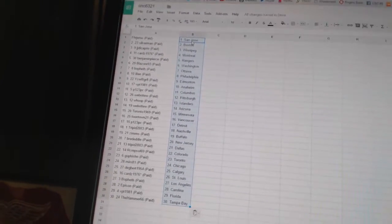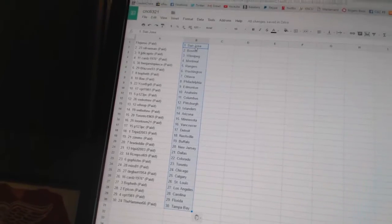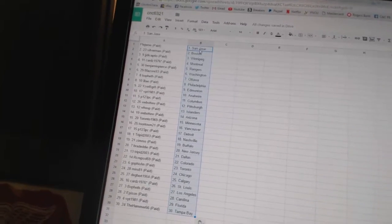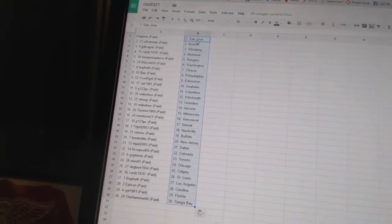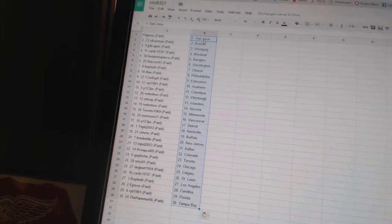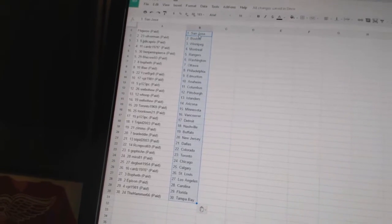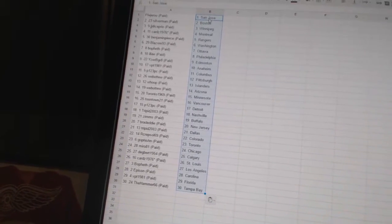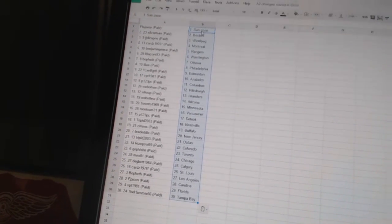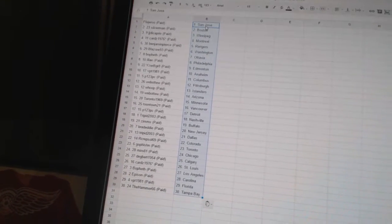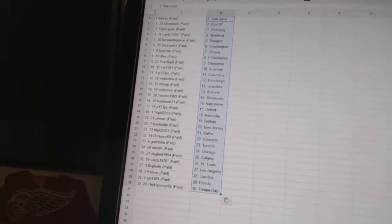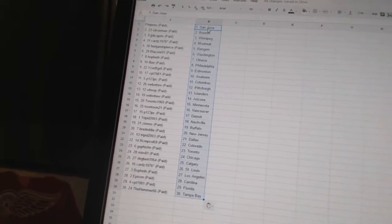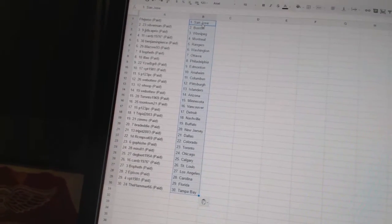Iser B. Great has Edmonton. DPT 1981 has Anaheim. P123 PC is Columbus. Web02 has Pittsburgh. Wolf has the Islanders. Web02 has Arizona. Toronto 1969 has Minnesota. Toontown 21 has Vancouver. P123 PC is Detroit. Trip in 2003 has Nashville.